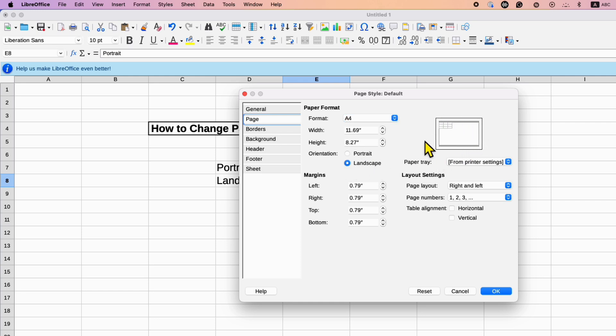As you can see now, the page is Landscaped and then just click on OK.